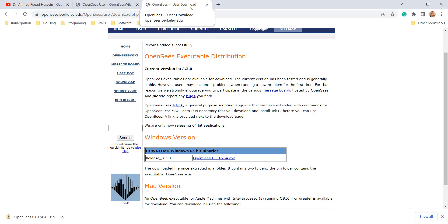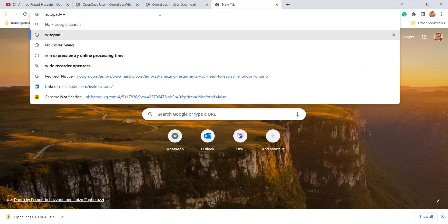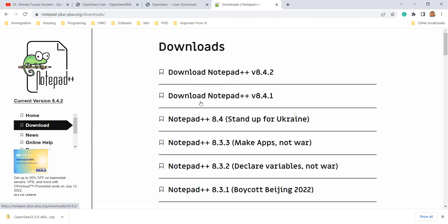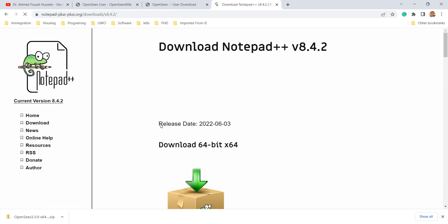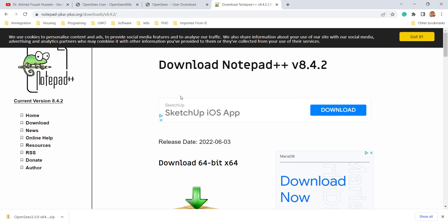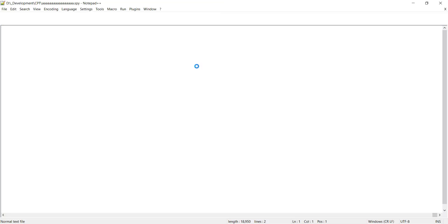Let's go back and look at what else you need when starting with OpenSees. The second thing you need is a file editor to write your model. One of the most popular software tools you can use to write your model is Notepad++. You can just go to the Notepad++ website and download one of the available versions. It's very simple to download.